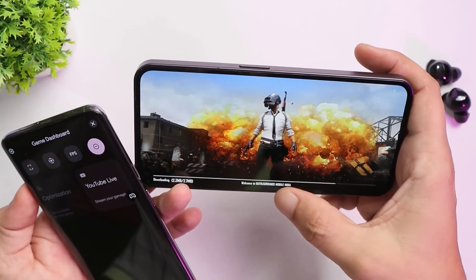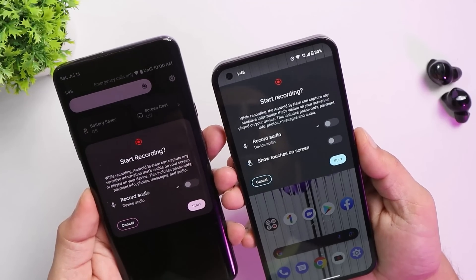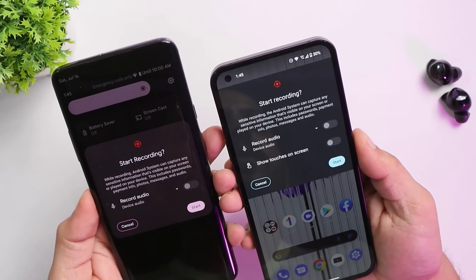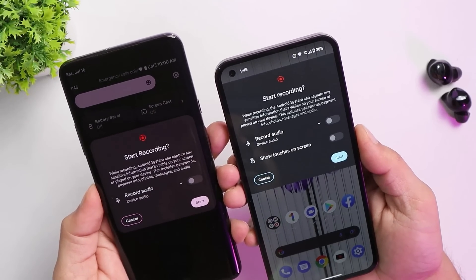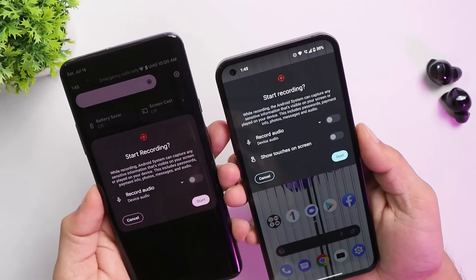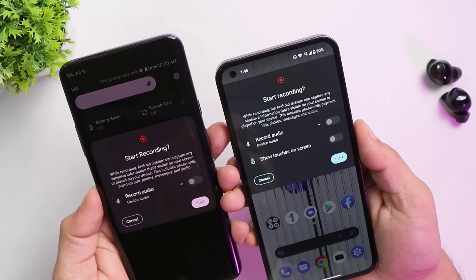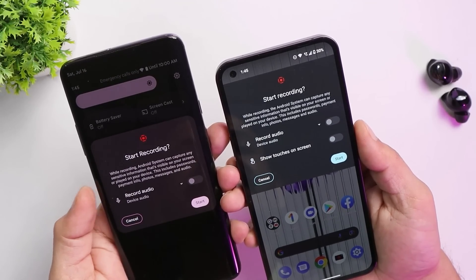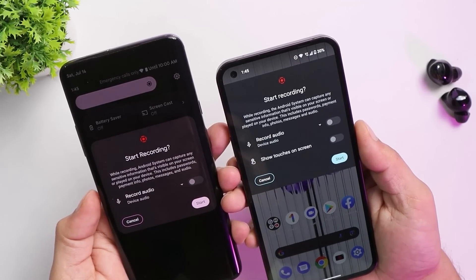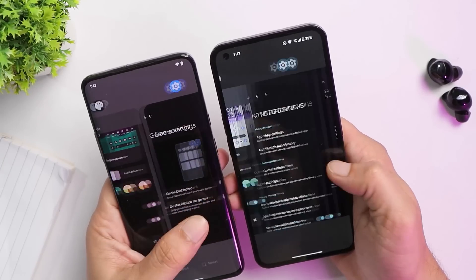The screen recorder on Nothing Phone One has one additional option compared to stock Android 12 — a 'short touch on screen' option that isn't present on stock Android.